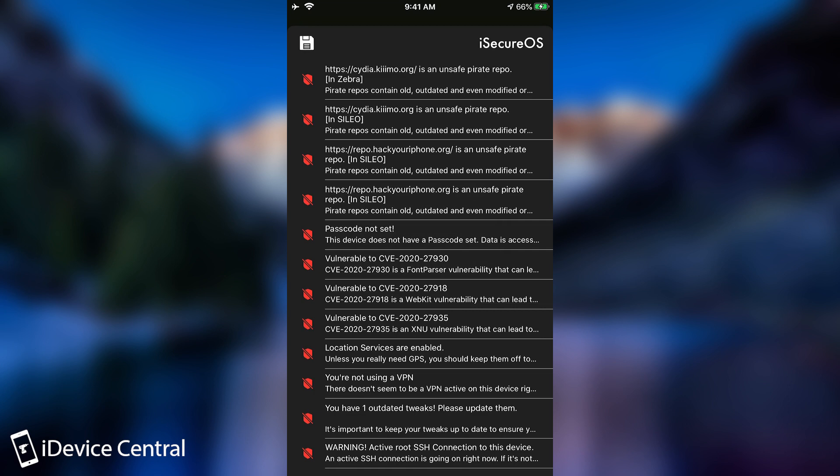So this application can find bad tweaks, bad repos, various vulnerabilities like the fact that your location services are enabled and any application can track your GPS data, or the fact that you don't have a VPN, or the fact that you don't have a passcode.